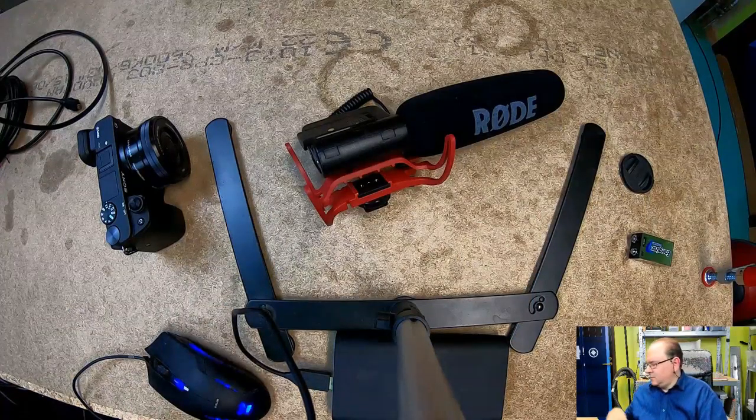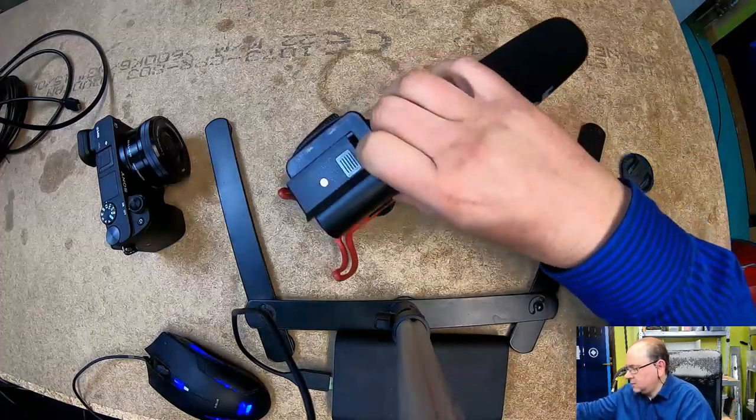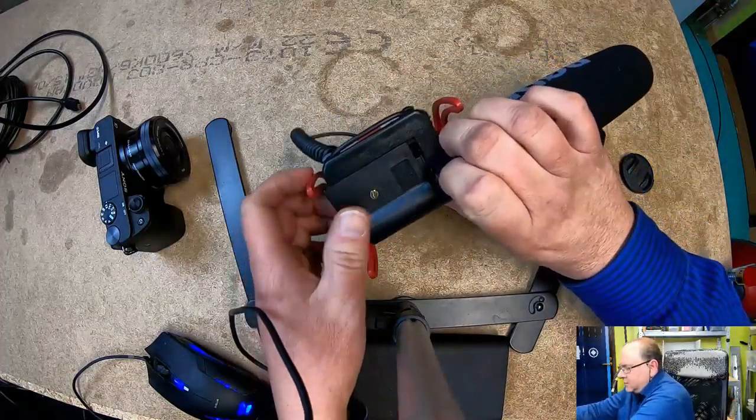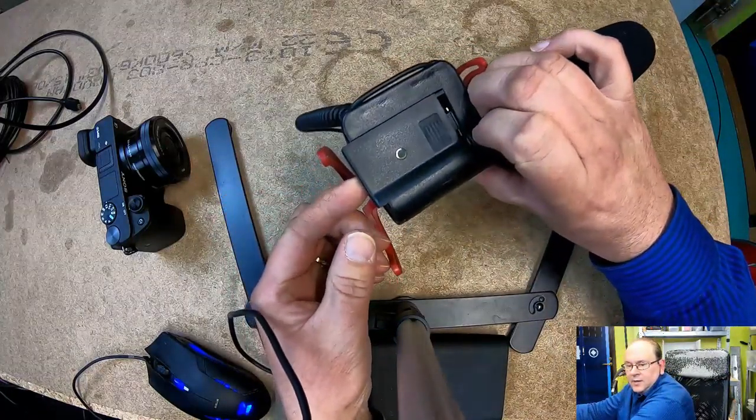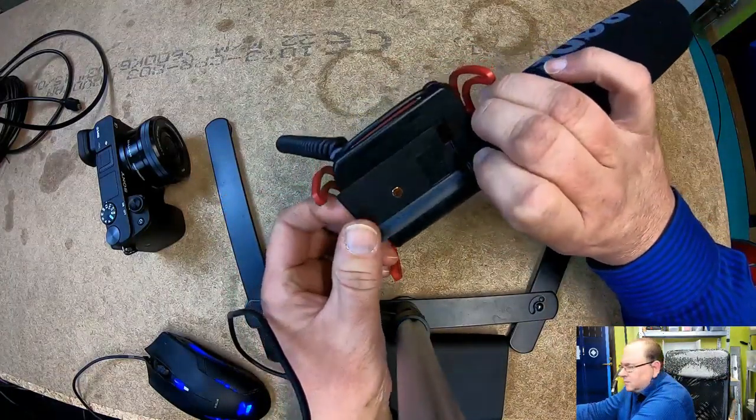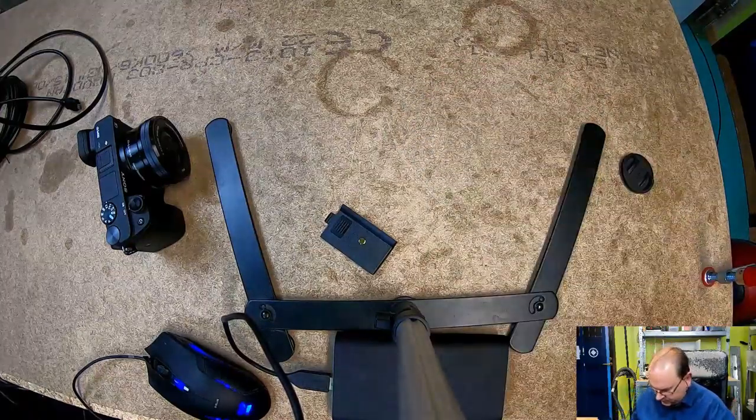So here's the Rode Mic and the first thing to do is to install the battery. The battery compartment is not that easy to pull off. It's got the plus and minus on the bottom. It's just a standard 9 volt battery.